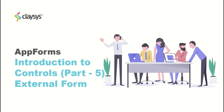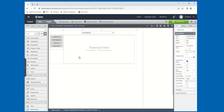In this Introduction to Controls within AppForms video, we're going to take a look at the External Form Control. The External Form Control is a control that you can add to your AppForm that will allow you to display or load another form or forms within your parent form. Let's take a look at the properties for the External Form Control, and then we'll look at a demo of how you can utilize those to load one or more forms within your parent form.